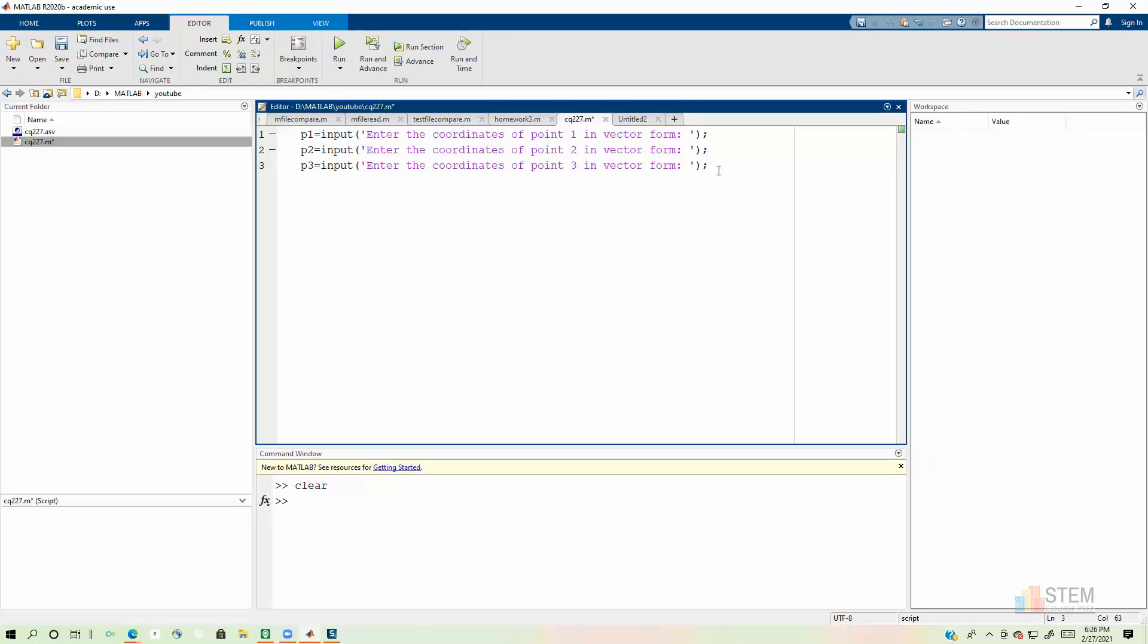So this is going to give us our input from the user. They'll be able to input the coordinates for each of the points, which are the vertices of the triangle. And then now what we want to do is we want to call our function that's going to calculate the area.